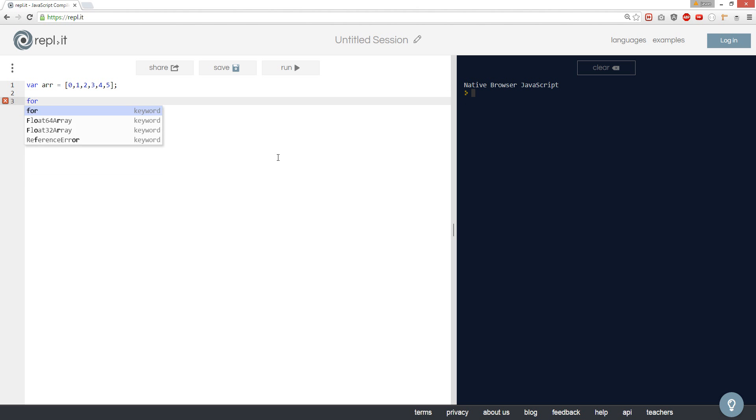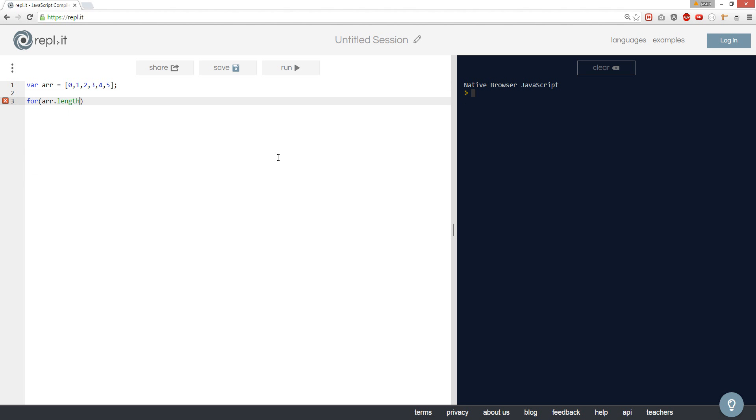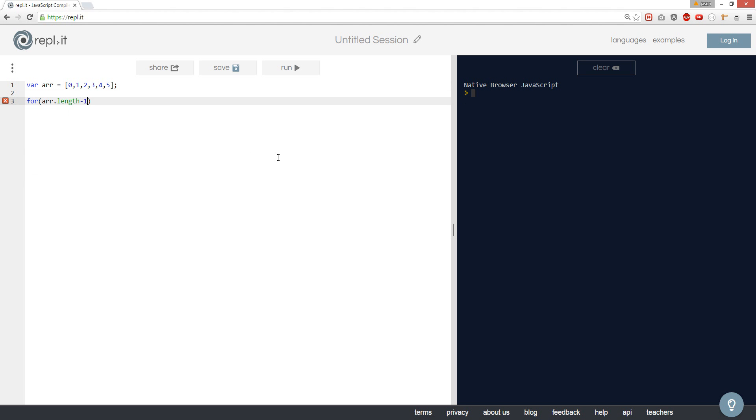So we're going to do a for loop. So array length minus 1.